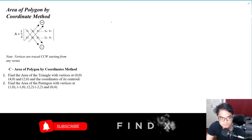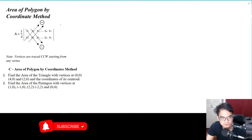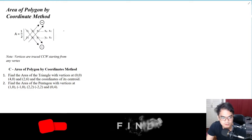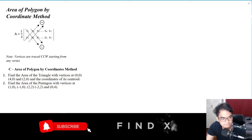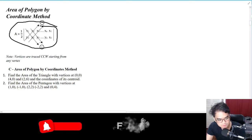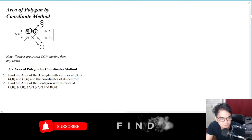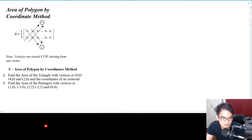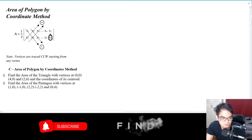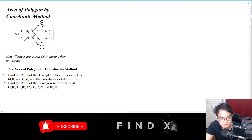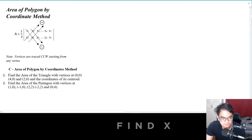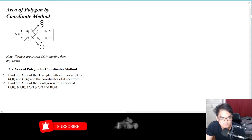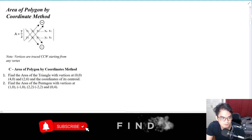The next topic is area of polygon by coordinate method. If the coordinates of a polygon are given, you write them out like this with x1, x2, x3 and y1, y2, y3. When you get to the last point, you just repeat the first column.